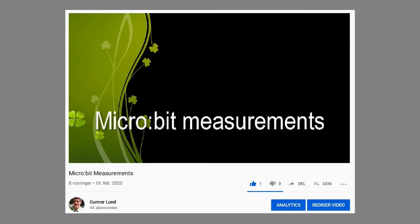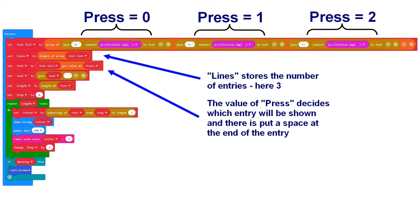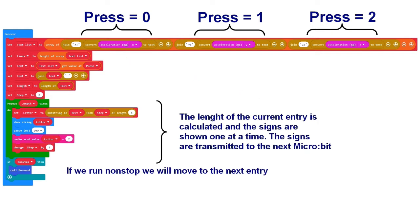At the top you will see an array of three entries where the X, Y and Z acceleration will be read and converted into texts. By changing the variable press, you can decide which of the entries will be displayed. When an entry is selected, the length is calculated and the characters are displayed one at a time and passed on to micro bit number two.